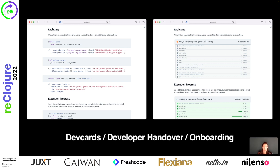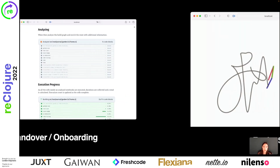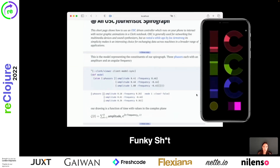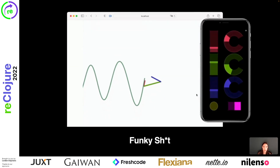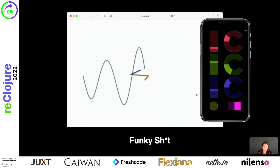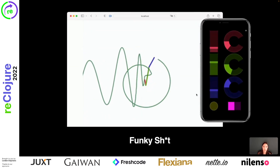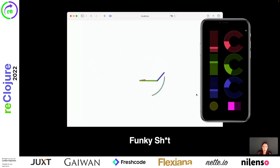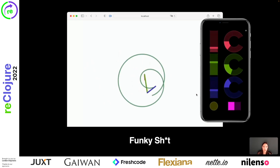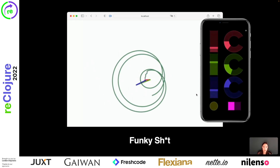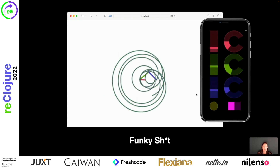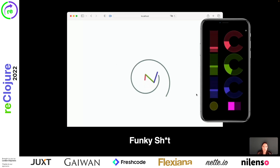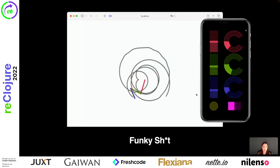And it doesn't have to stop there. Since Clerk's toolbox is as open as possible, you can dream up all kinds of funky use cases. Here is one by my colleague Andrea, who built this OpenSoundControl SpiroGraph app that can be remote controlled by a touch device.